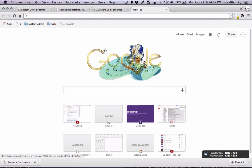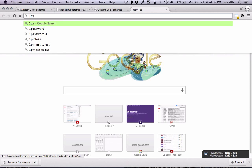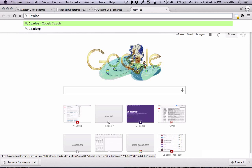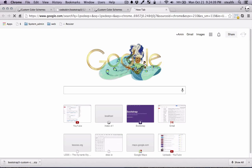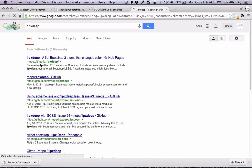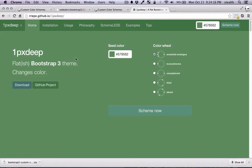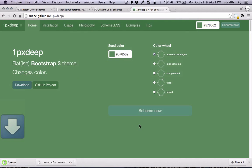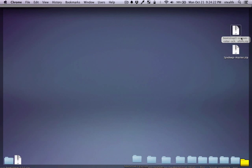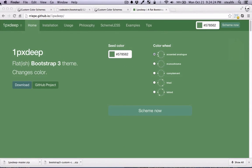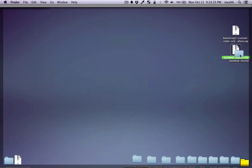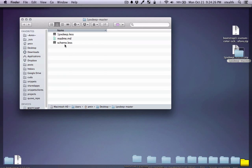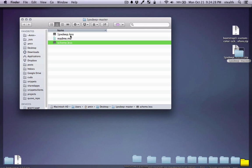So we're gonna use this thing called OnePix Deep. This basically is a flat Bootstrap 3 theme. Basically you can use this to change the color. So once you navigate here you can just click on download and let's just put on desktop. And I'm gonna unzip this and I'm going to grab these two files.